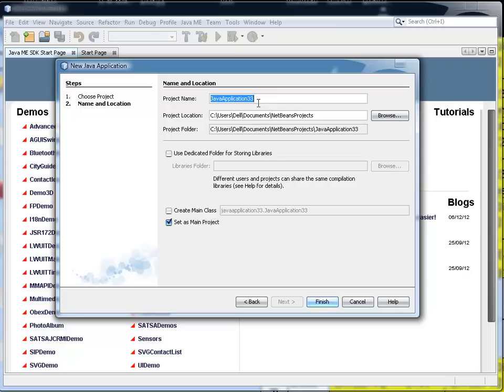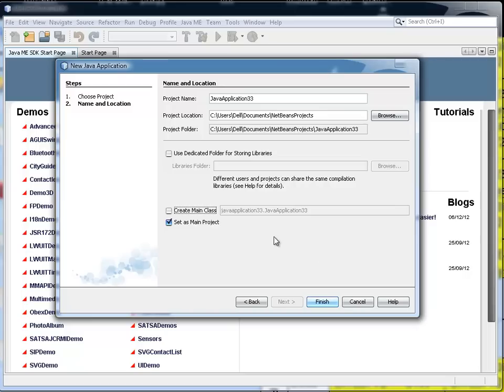What I'm going to make sure though is I don't create a main class. See, this isn't checked. The reason I don't want a main class is because I'm going to create a form in NetBeans on which I can put a JCOMBO box. I still want it set as the main project, although as you will see, I don't have any other projects in my NetBeans IDE at the moment.